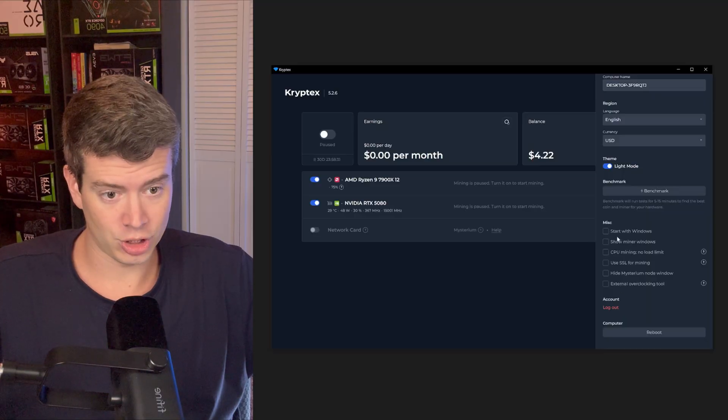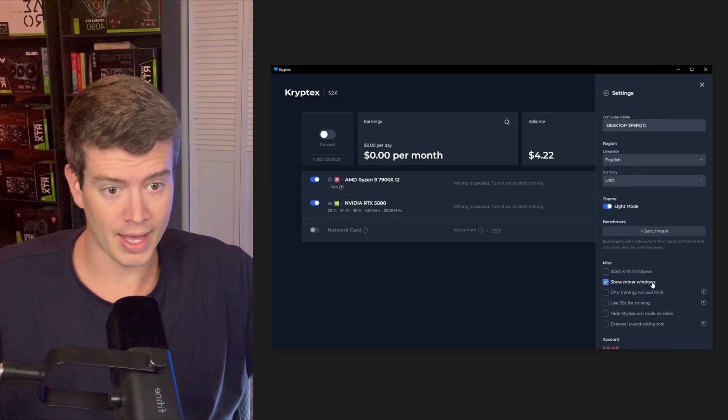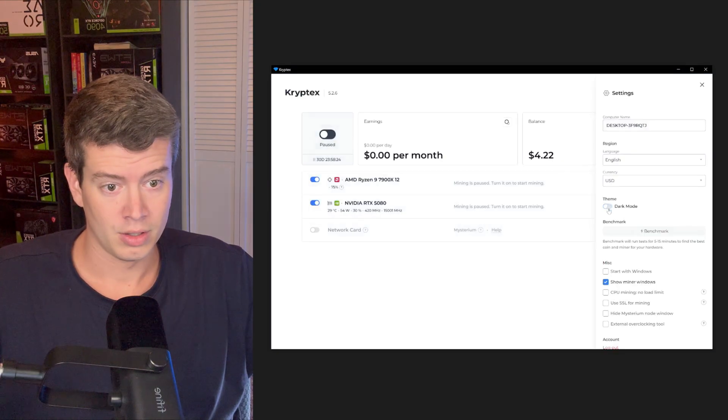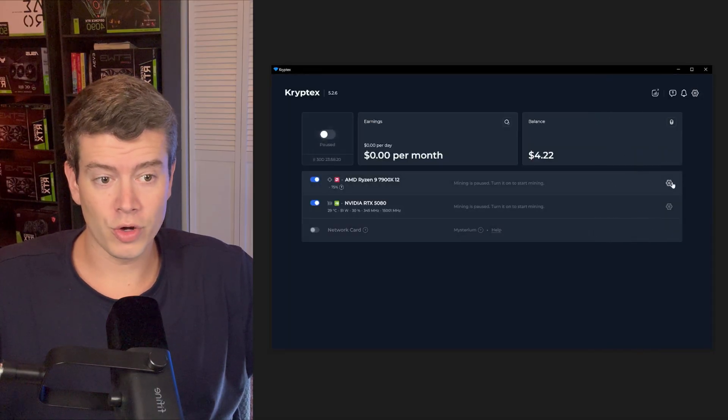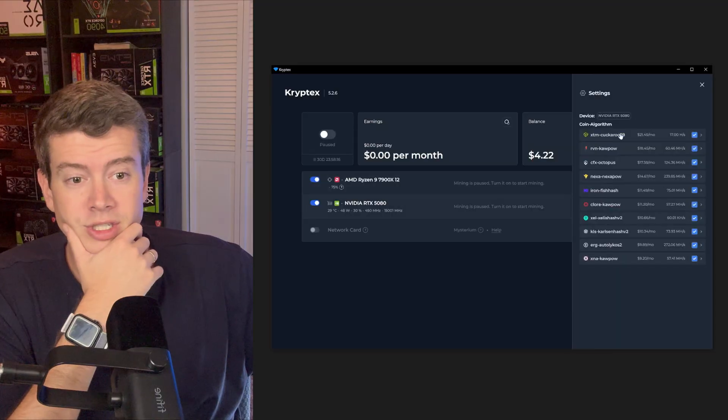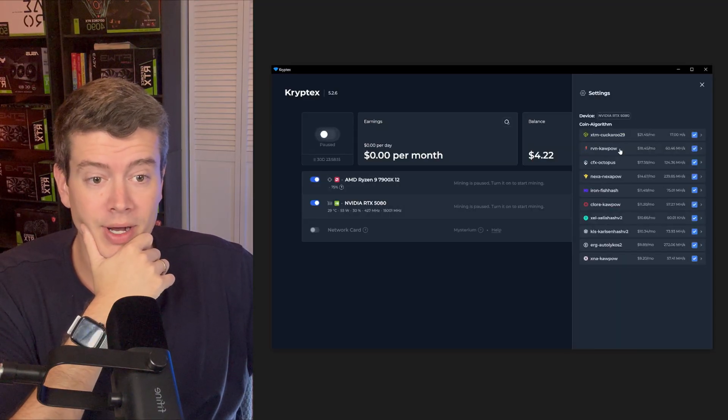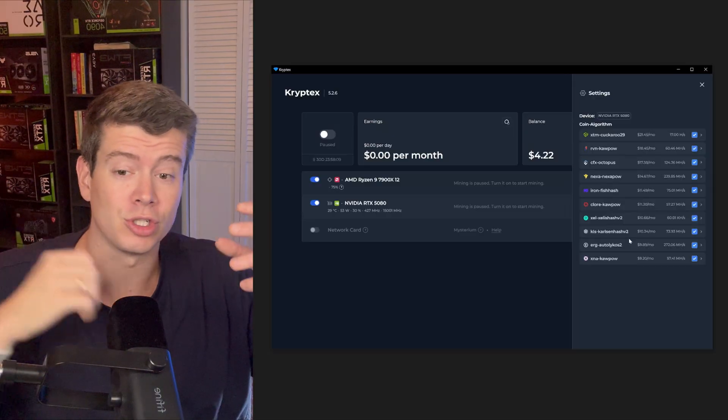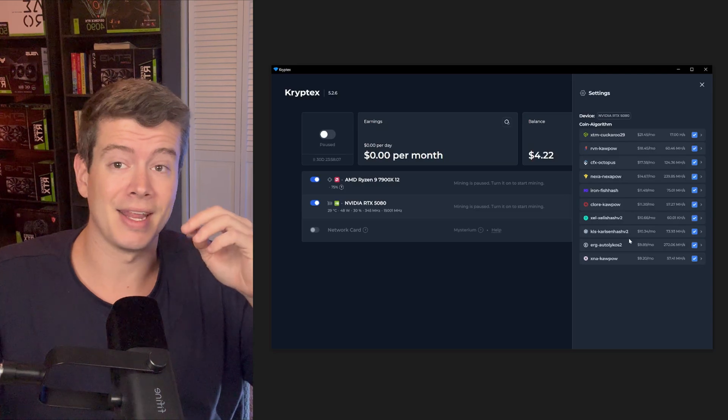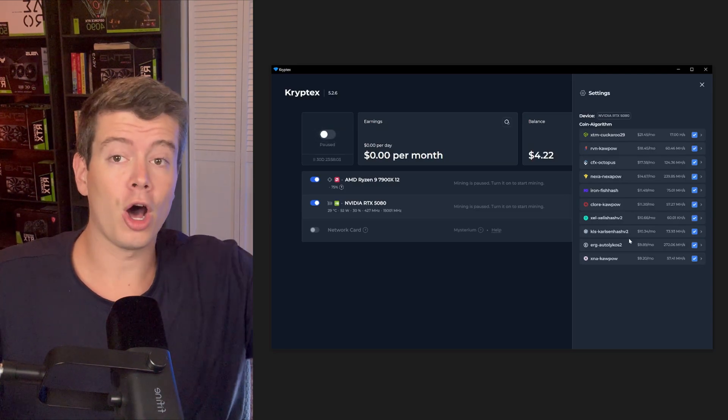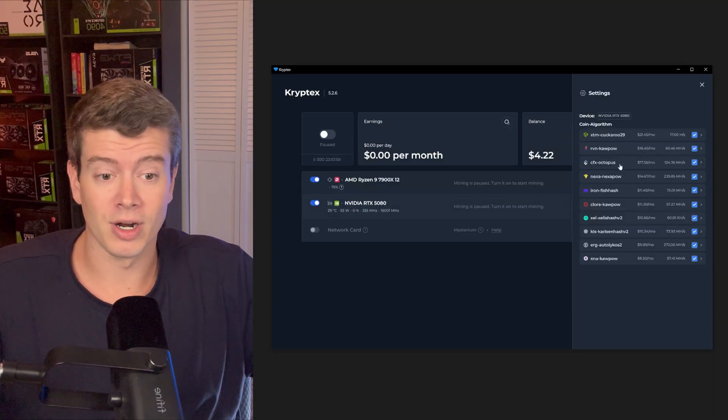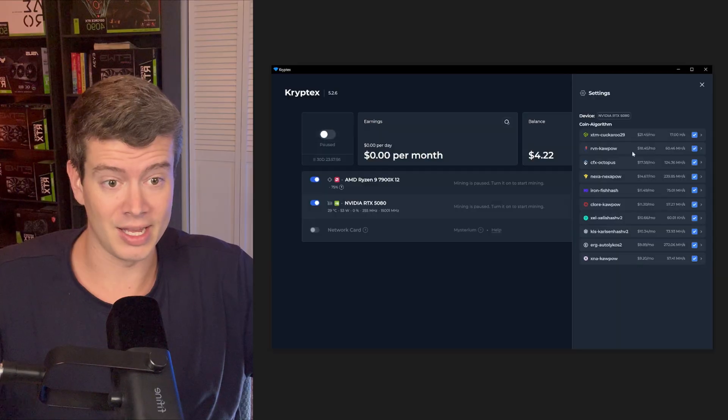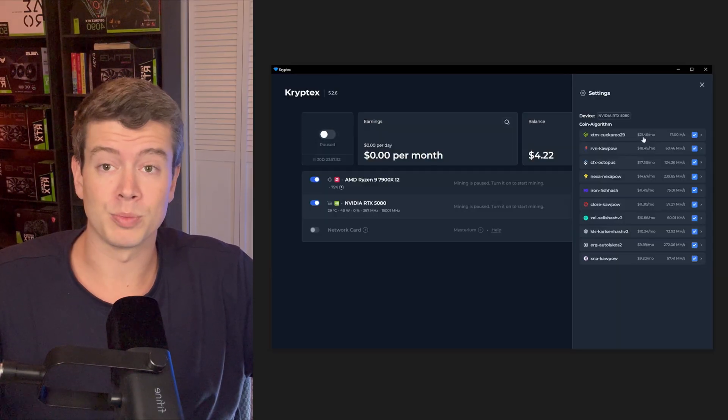Now you want to log in with your Cryptex account. And now we're looking at the main screen here. Let me make this a lot bigger for you guys. So it's immediately going to detect the hardware that you have on your computer. Like I mentioned, we have a 5080, and then we have a 7900X, and this is actually already working. So I'm going to turn this off for now so we can set up some things first. Until manual start.